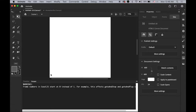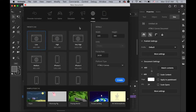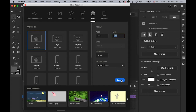Let me go to Animate CC and make a new file. I'll open a new Animate CC document with a size of 600 by 600 pixels, a frame rate of 24, and HTML5 Canvas. I'm keeping this size because I want to upload it to my Instagram.